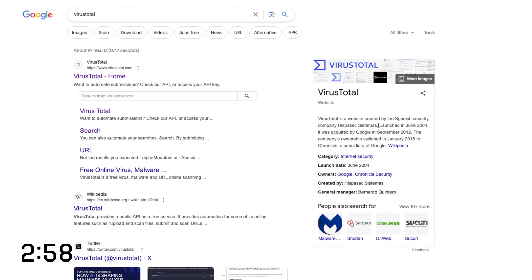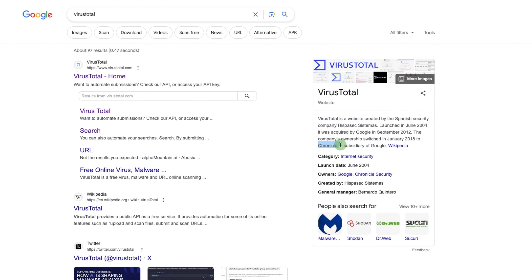As you can see, it was a Spanish security company originally. It was bought by Google and it's now part of Chronicle, which is a subsidiary of Google. So when you give data to VirusTotal, you give data to Google.